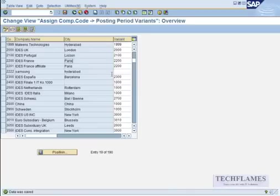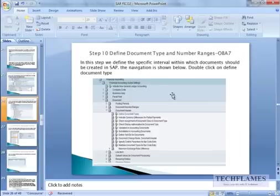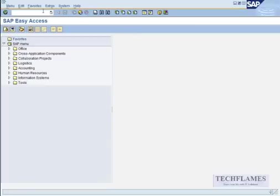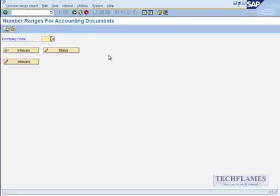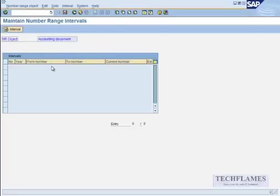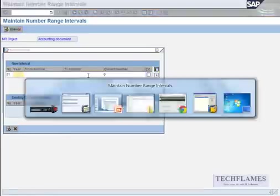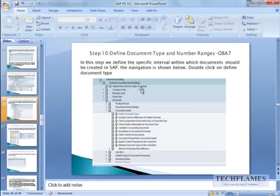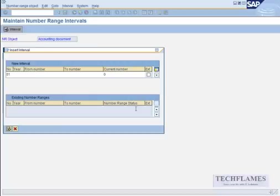And now we need to define document type and number ranges. So how many documents do we need for this fiscal? So we're going to define it here. So you go back to your home, easy reference, easy access, or OBAC, I've got a new entry. Number range information, give your company code 1999, and click on change into intervals, click on insert interval.